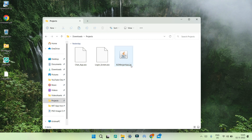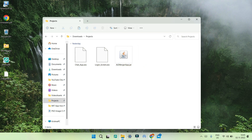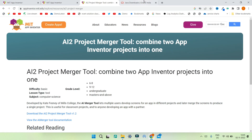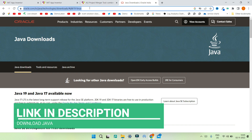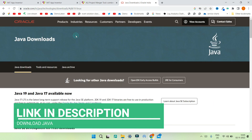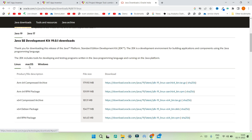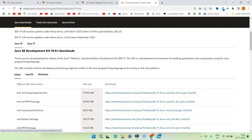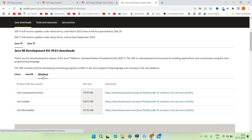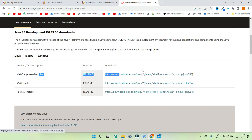To open this jar file you first need to download Java — you cannot open this file without Java. To download Java, go to the website linked in the description below. You can select your operating system; I'm going to select Windows and you can see the link to download Java.